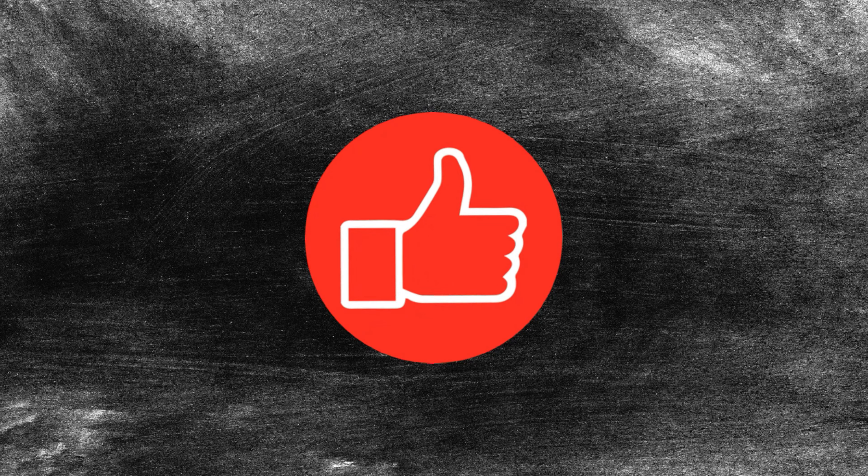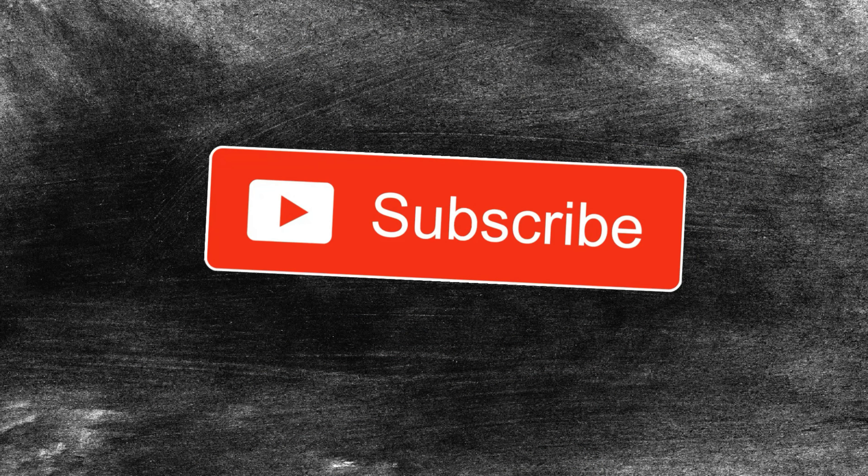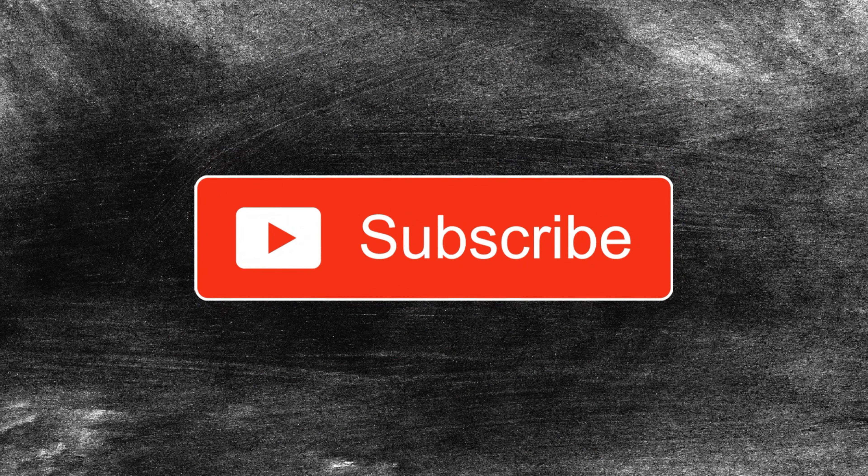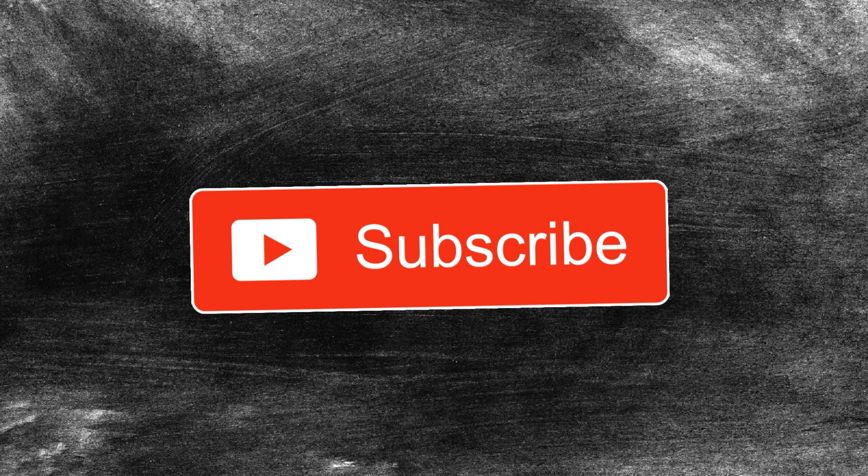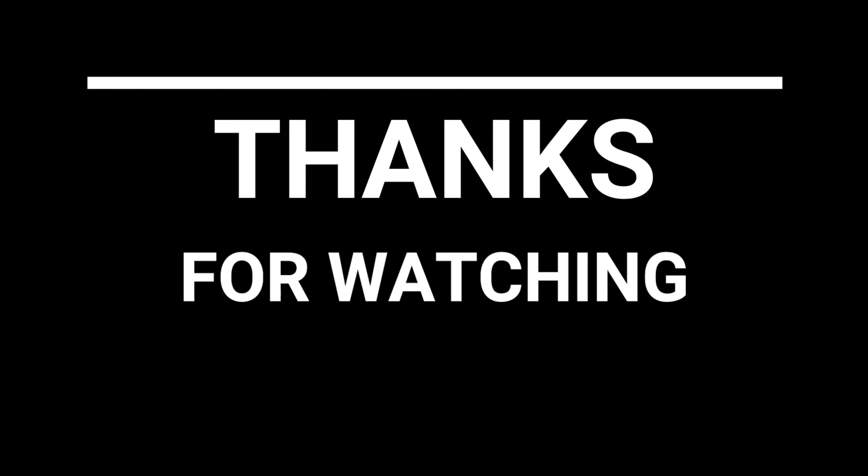If you liked that video, hit the thumbs up button. If you'd like to see when we post new content, hit the subscribe button. And if you'd like to receive notifications on when we post new videos, hit the bell icon. Thanks for watching.